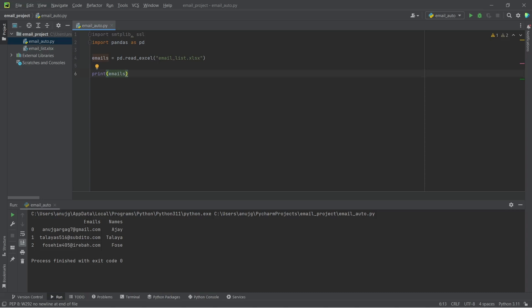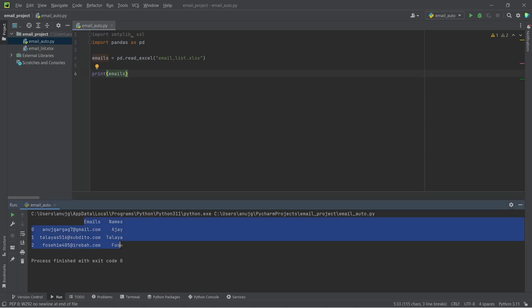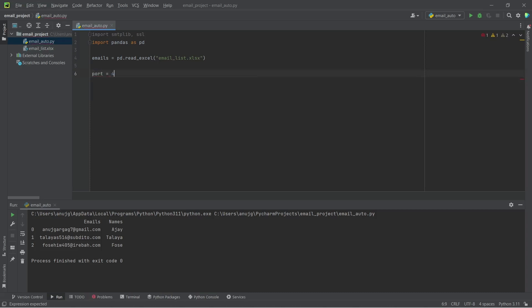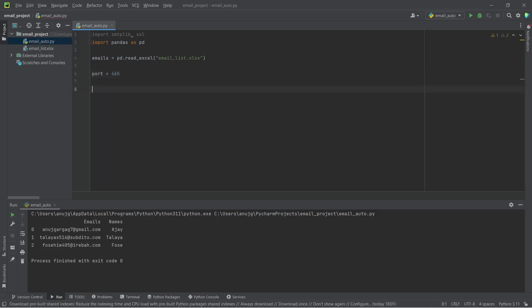You can see we are getting the data — emails and all the names. We can remove the print statement now. What we need next is the port. We're going to use port 465 because that's the default. If you don't know what port to use, you can type 0 and it will automatically choose the required port.